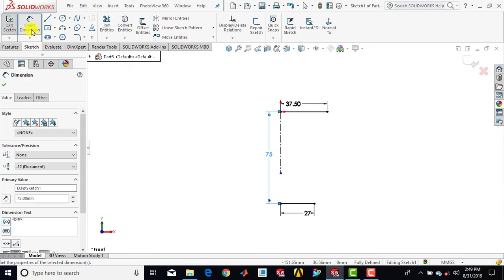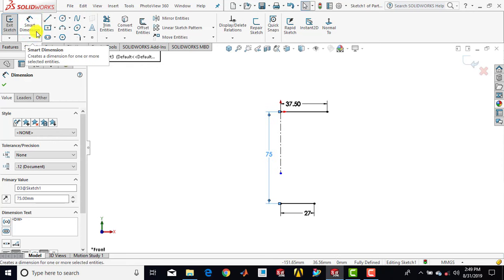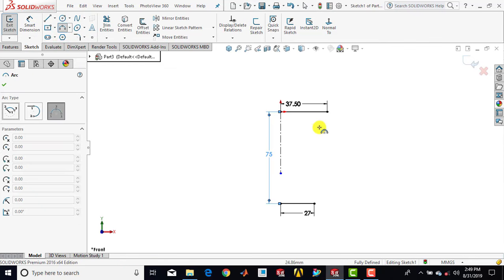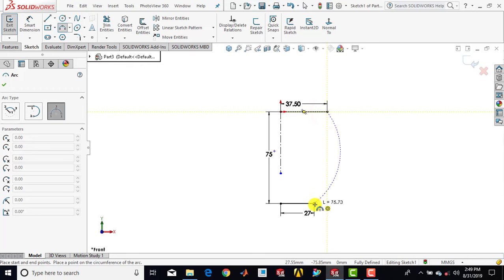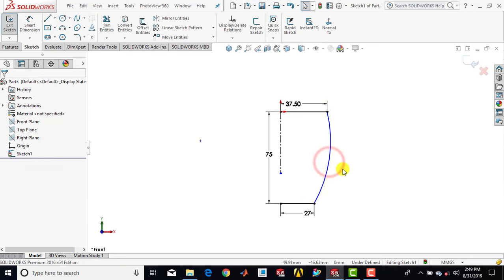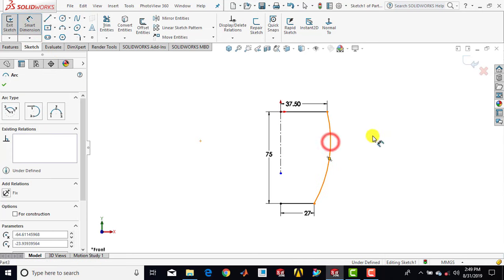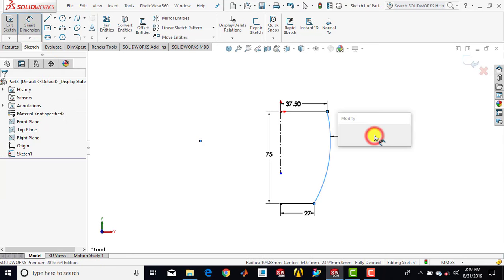Then we'll exit the smart dimension. Now we'll draw an arc using the three-point arc — select three-point arc and draw an arc like this. Then we'll go for smart dimension and set the radius of this arc to 150 mm.